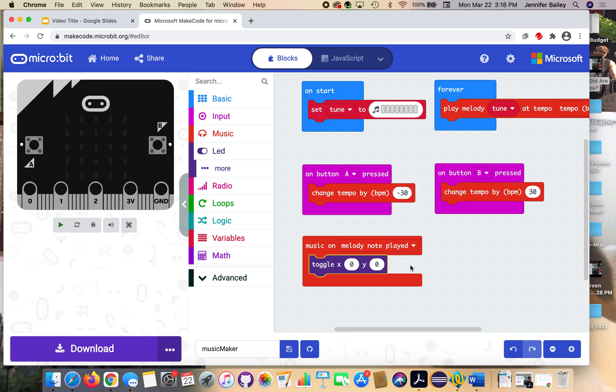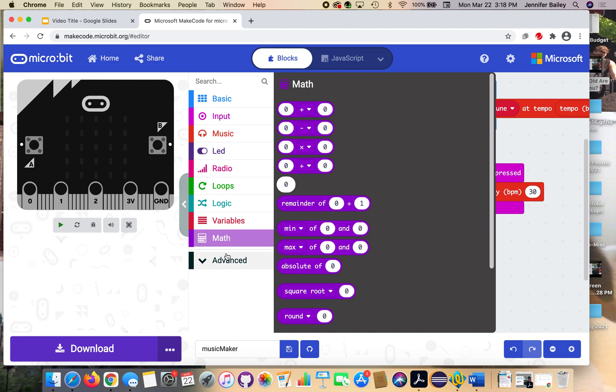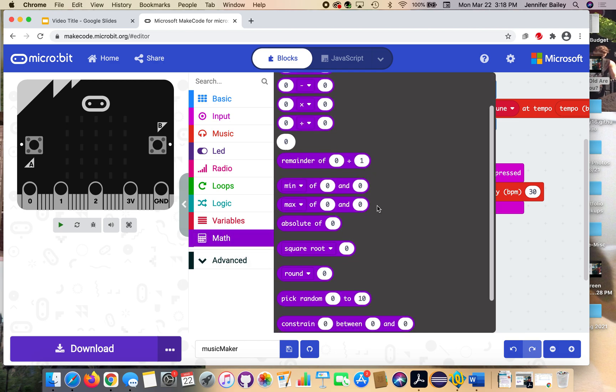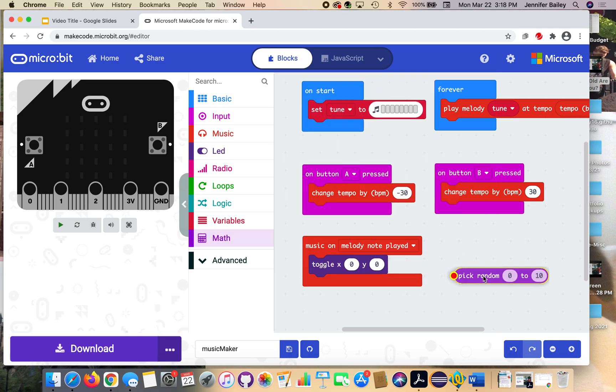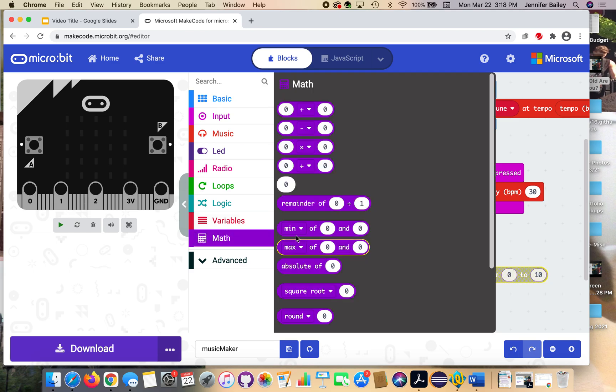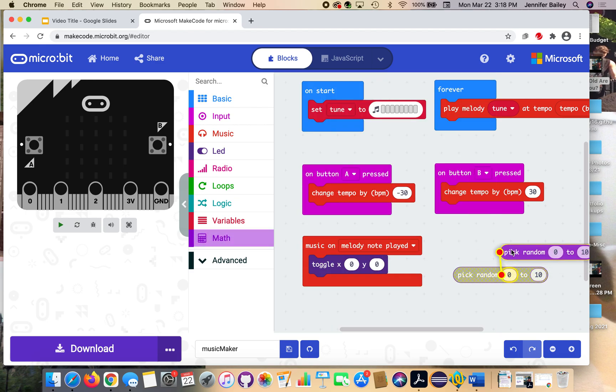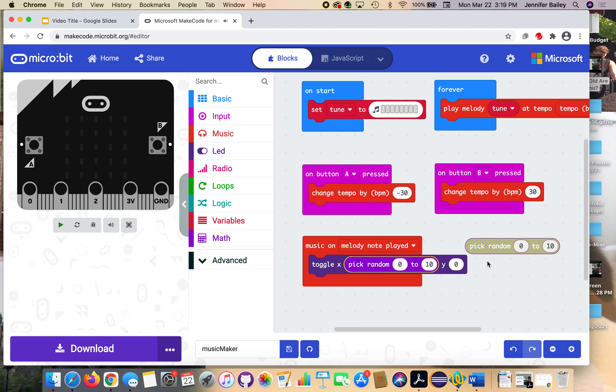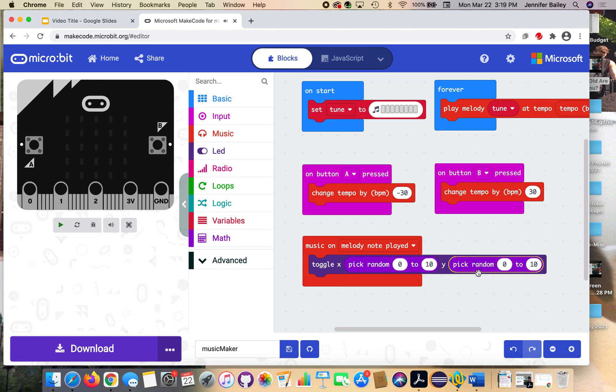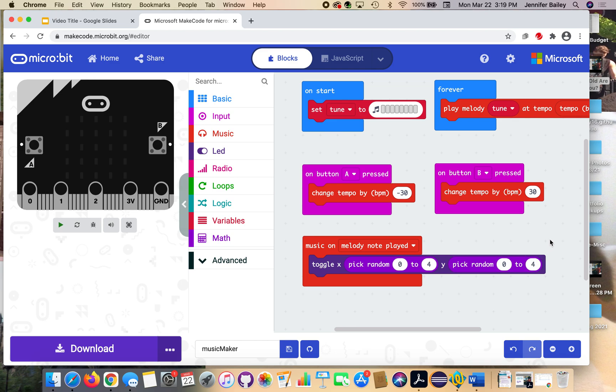And the very last thing is we need to head to the math drawer. And select two pick random zero to ten blocks. And I'm just going to add these off to the side for now. So I have my pick random blocks. I'm going to place one over the zero after the X. And the other over the zero after the Y. The very last thing we're going to do is change those tens to fours. So it should be zero to four on both of our pick random blocks.